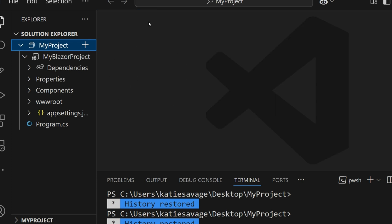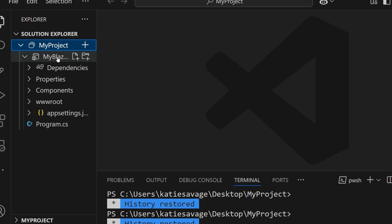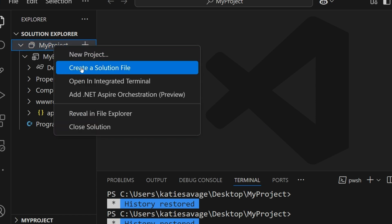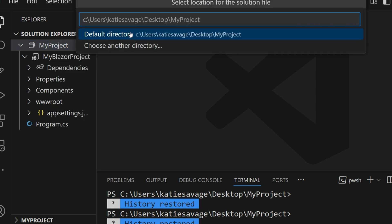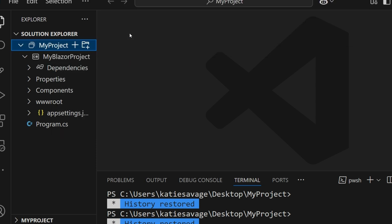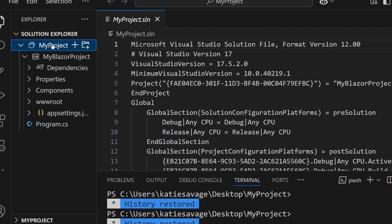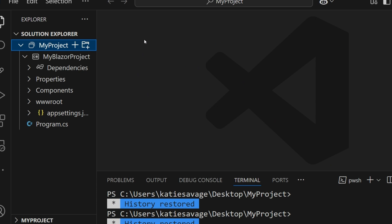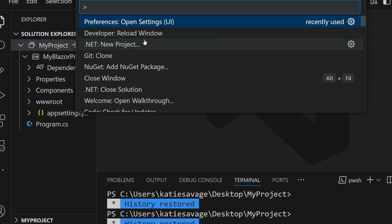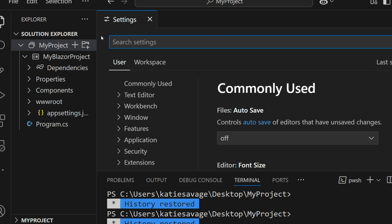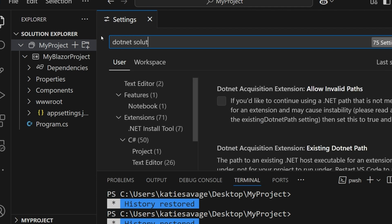In association with this project, I can always go ahead and add a solution file by right-clicking on my project and selecting 'Create a solution file.' I'll go with the defaults, and when I click on it, I'll be able to see that solution file. This can be configured in the settings, which you can access from the command palette — just search for .NET solution free.